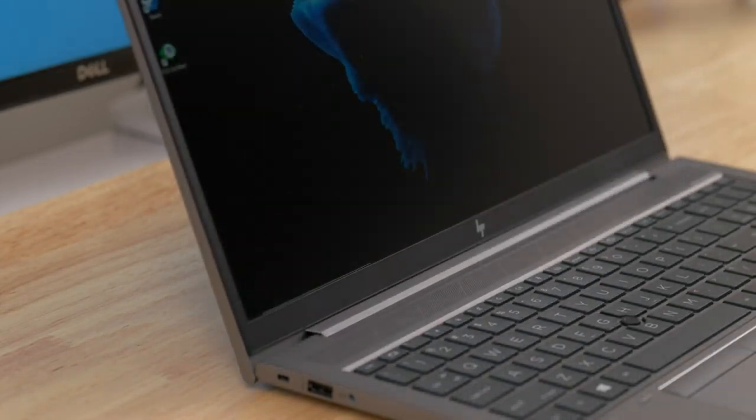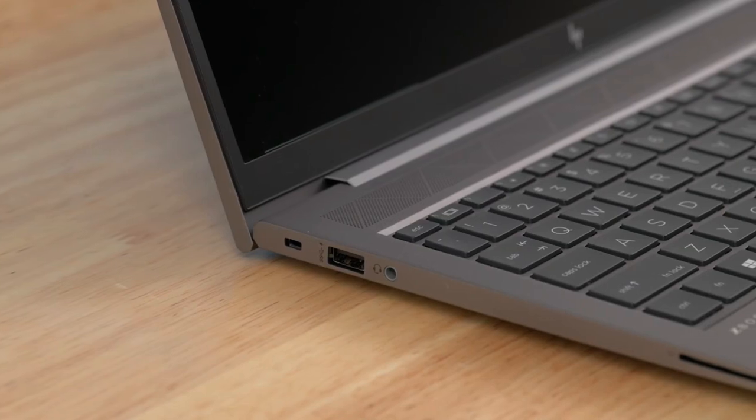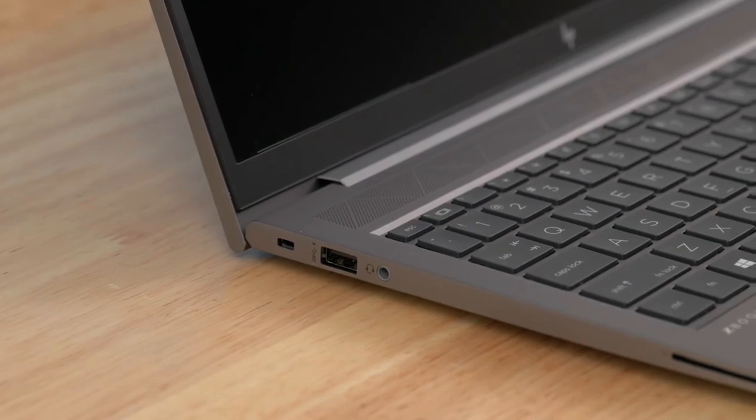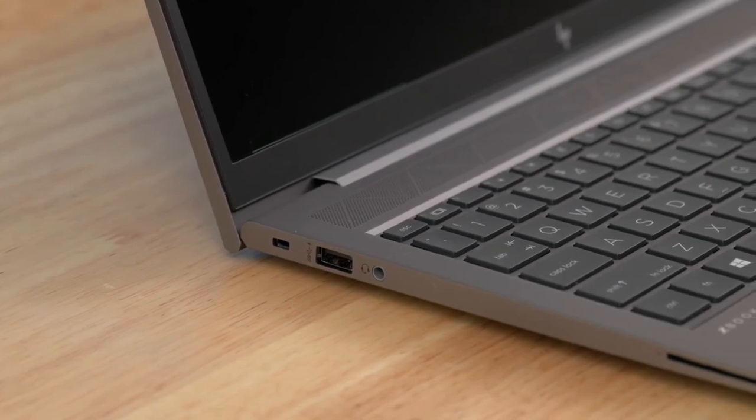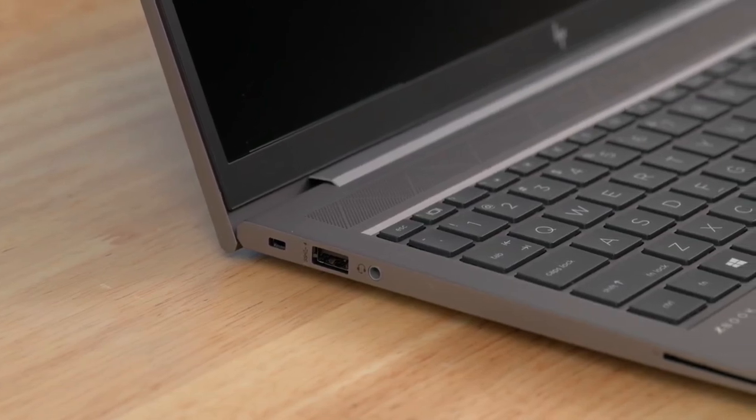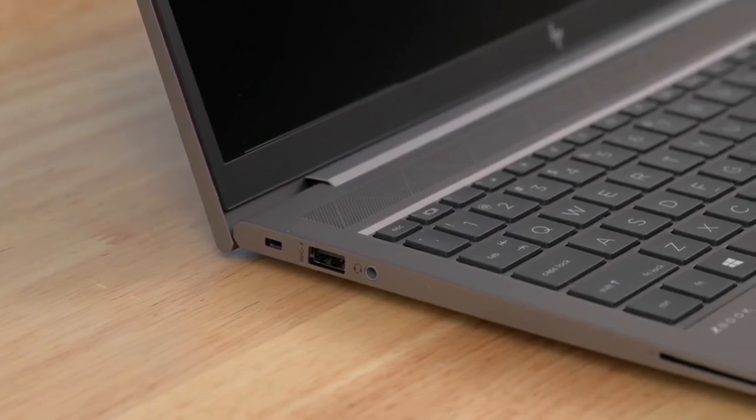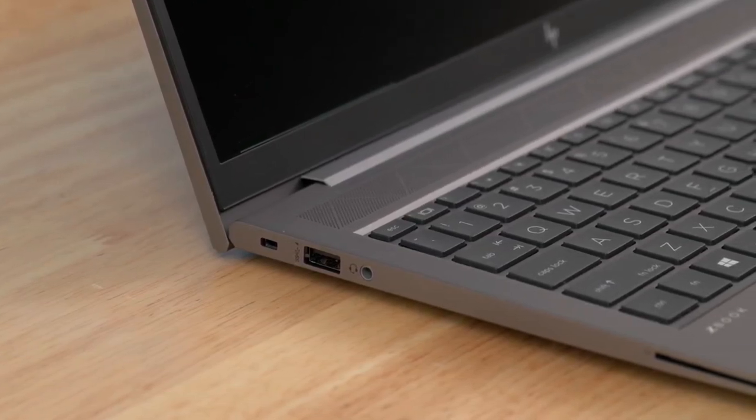The ZBook Firefly 15 G8 likely features a 15-inch display with options for various resolutions, including Full HD 1920x1080 or even higher, depending on the specific model. It may also offer options like touchscreen support or color-accurate displays for creative professionals.